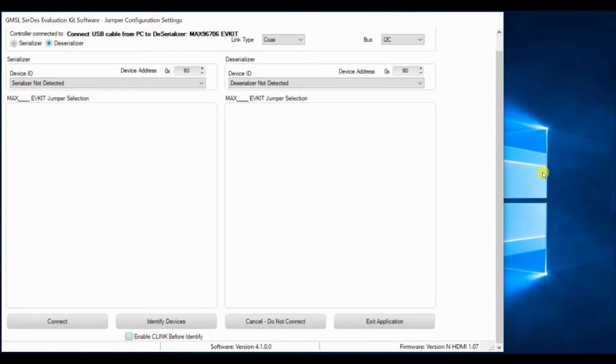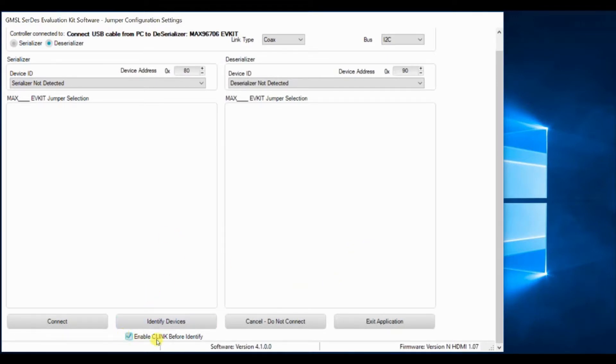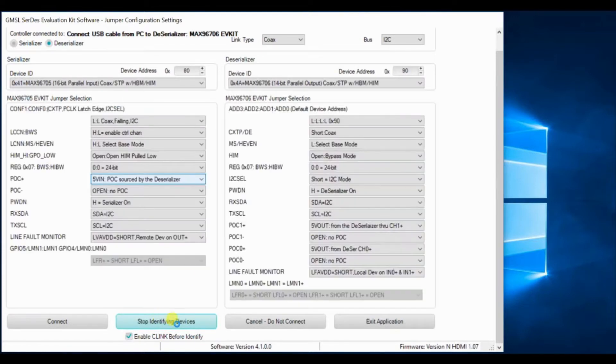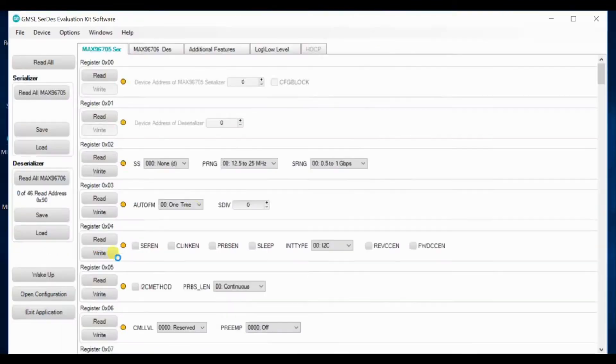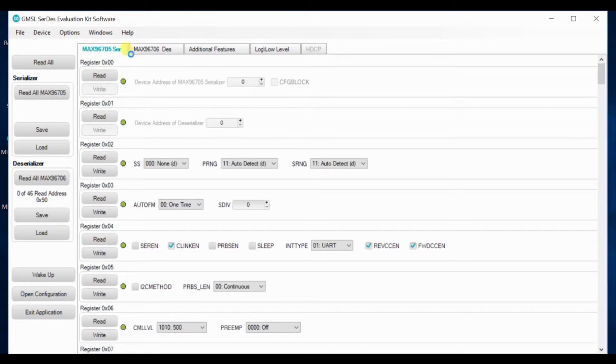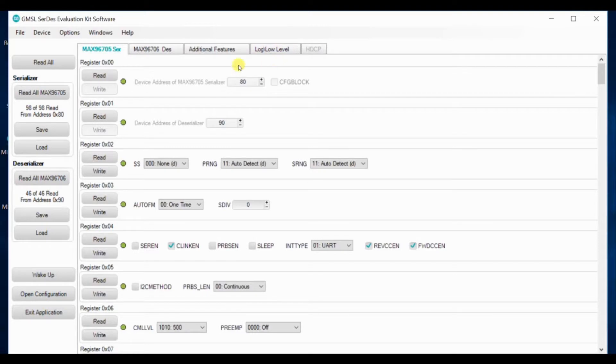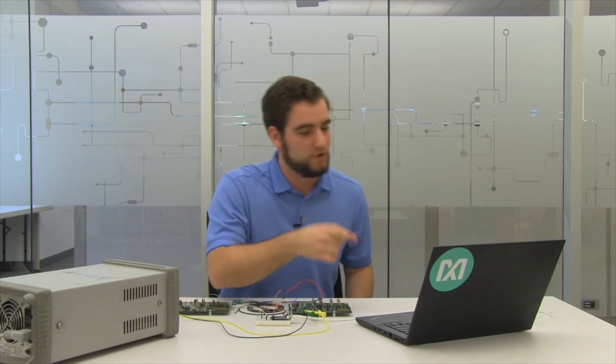The GUI makes it super easy to connect to these devices without P-Clock. All you got to do is click Enable C-Link before Identify and then click Identify Devices. And there you go. They both pop up. From there, click Connect. After a few seconds, this window will pop up. And that will allow you to program the serializer and the deserializer and access both the low level and some additional features of the chips. But what is actually happening under the hood when you enable C-Link? Let me show you.